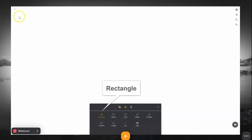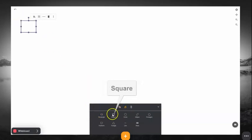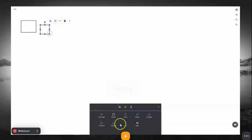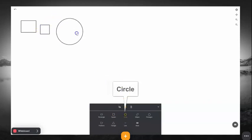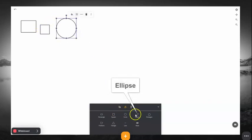In the Shapes menu, you'll see the typical shapes that you're used to, such as rectangle, square, circle, ellipse, pentagon, and triangle.